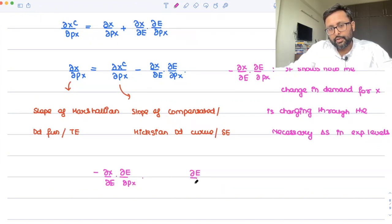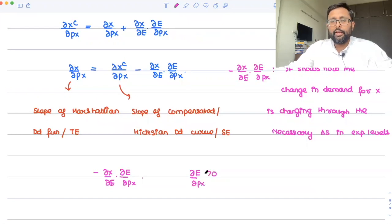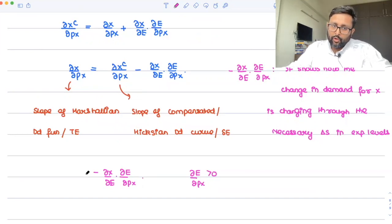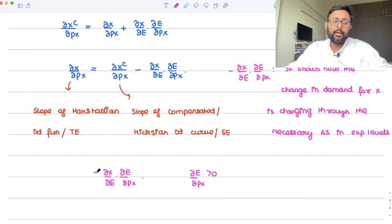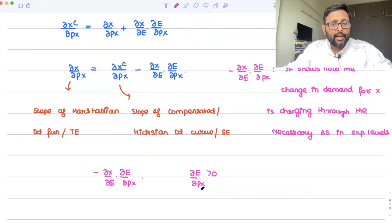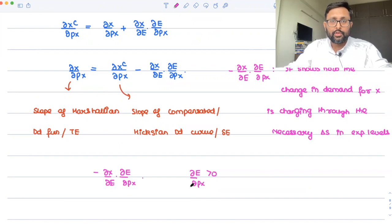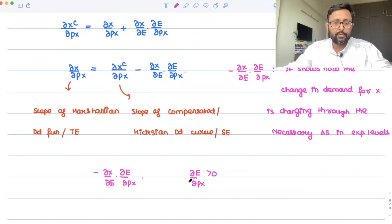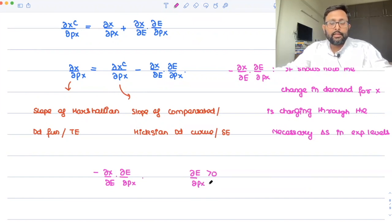Look at del E by del PX first. If the price of X is going to increase, your expenditure is going to increase. But you are calculating this on the Marshallian demand, where nominal income is kept constant. So when PX increases, expenditure levels increase, but your income is kept constant — meaning these extra expenditures would not be available to you.